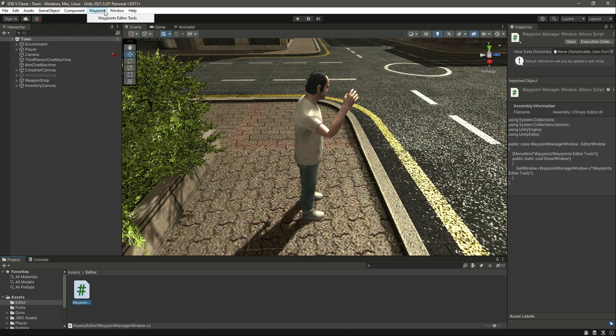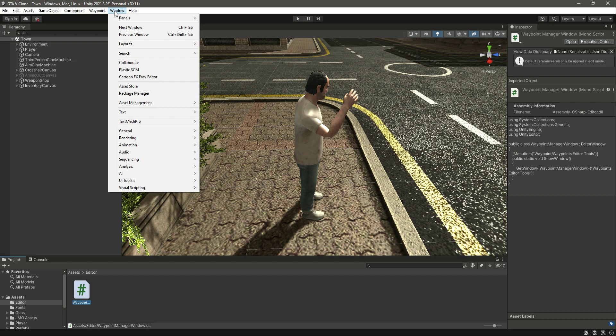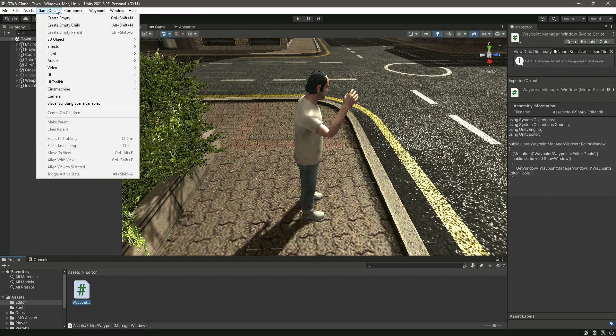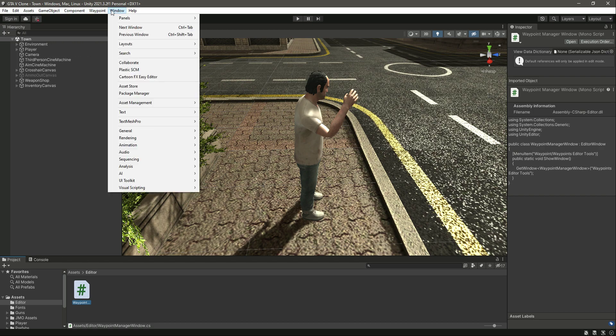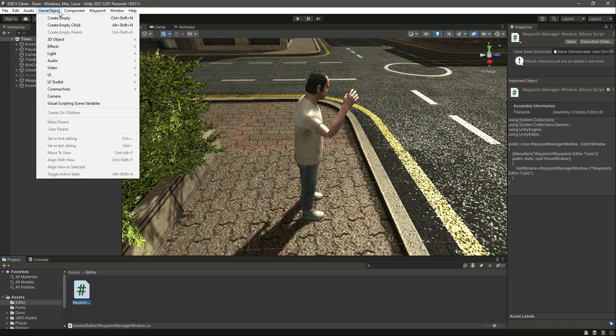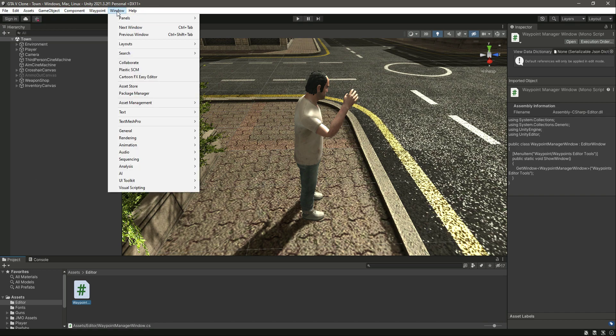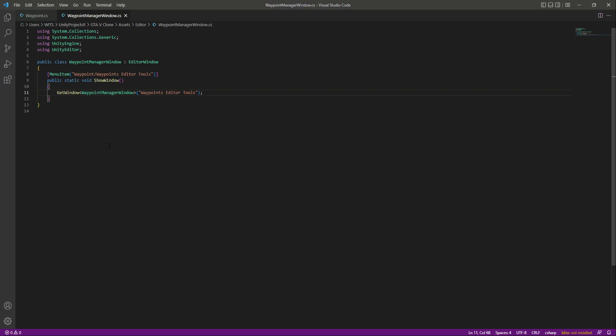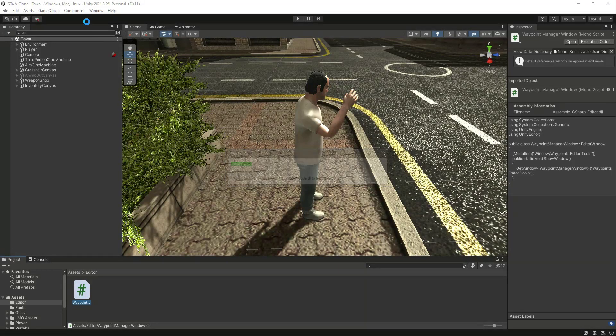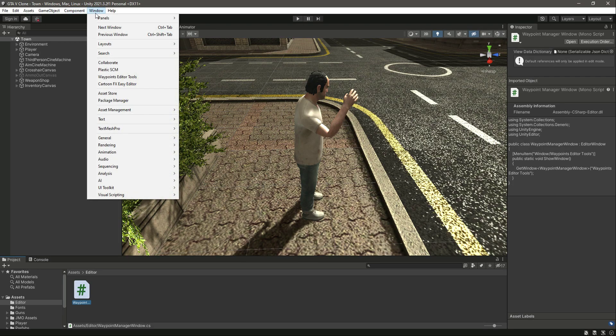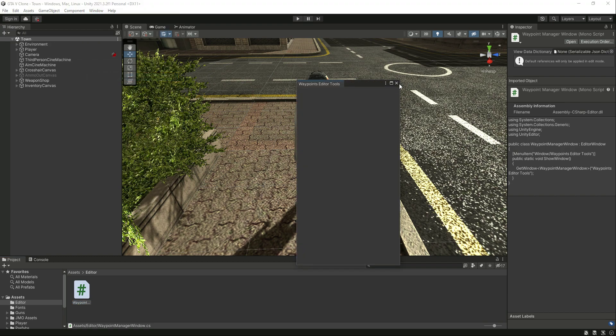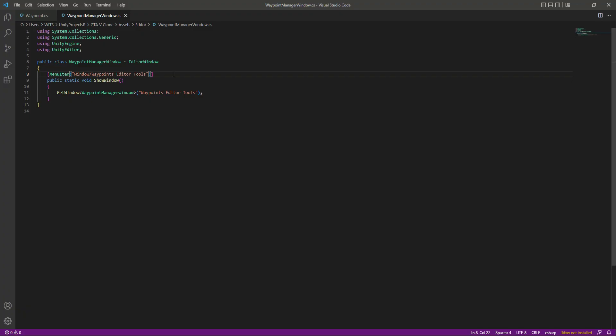In this way you can create your own menu at the top, or if you don't want to create a main menu then you can just add your submenus in the other main menus as well, for example the windows or the game object. For example, let's put it inside our window. So right here instead of the waypoint we will say window. Now you can notice that waypoint is being removed. Now if you click on window you can see the waypoint editor tool right here.